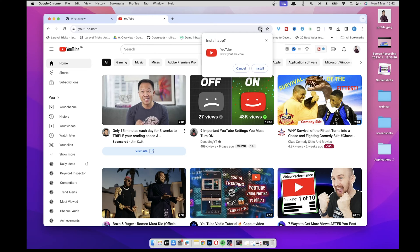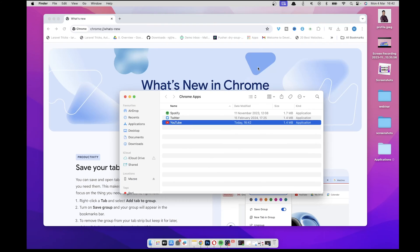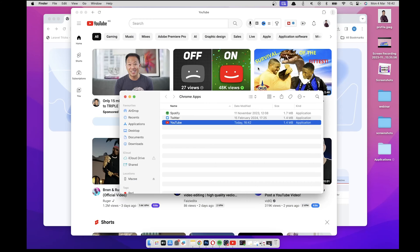So you click on it and then you're going to have the option to install the app, and it's going to install it as a Chrome app if you're familiar with Chrome apps. So you click on install and then once that is done, give it a few seconds. Once it's done, you have your app installed and you can see I have other Chrome apps here like Twitter and Spotify.